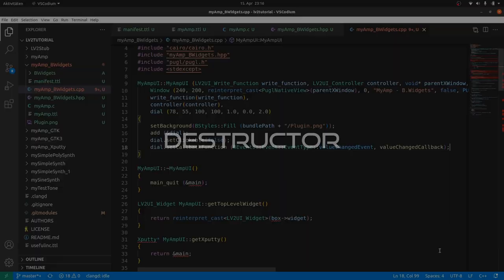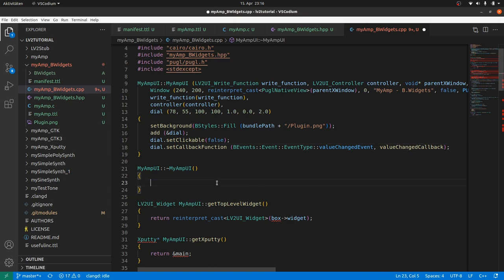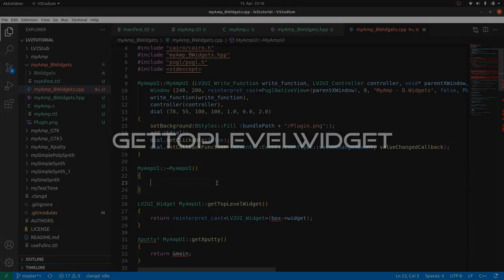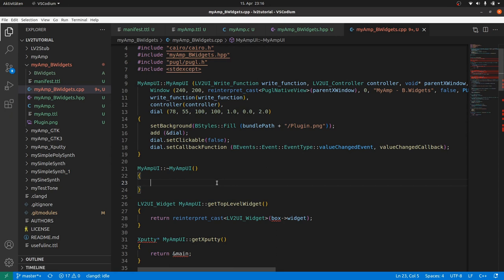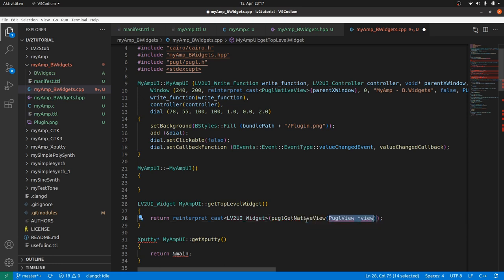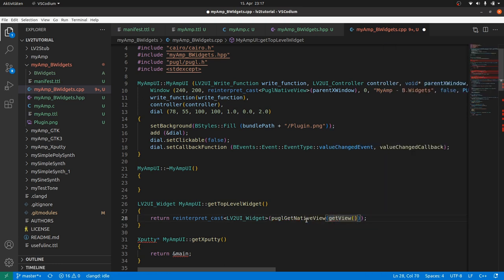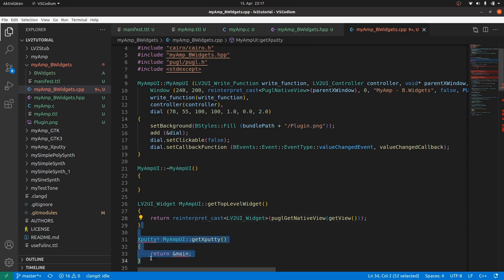Inside the destructor, we need nothing as we don't have any dynamically allocated objects to take care of in this project. So we leave it empty. To get top level widget, we have to ask the Pugl backend of our MyAmp UI window by puglGetNativeView, which needs a PuglView, and we get it by getView. GetXPutty is not needed anymore. Remove it.